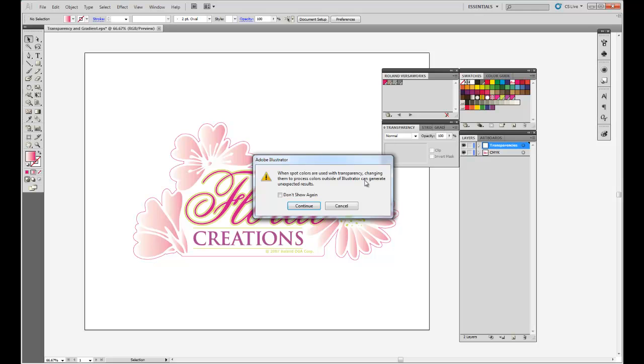Many of you are familiar with this warning and you've probably never read it. But let's read it and see what it says. It says when spot colors are used with transparencies, changing them to process colors outside of Illustrator can generate unexpected results. I don't really understand what that says, but most likely there is a problem or I'm going to have a problem with this file.